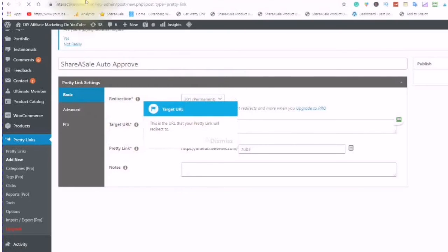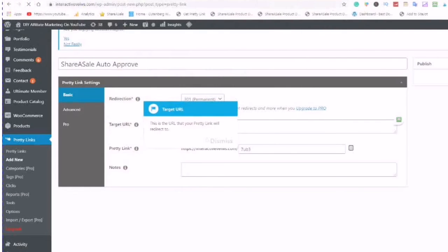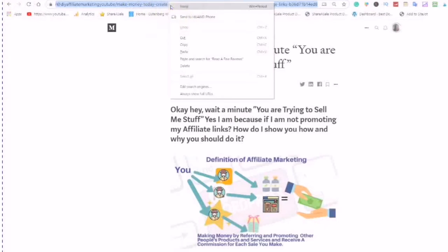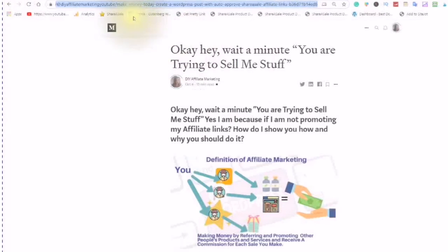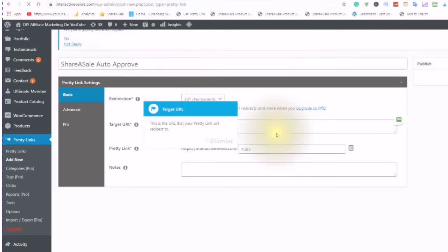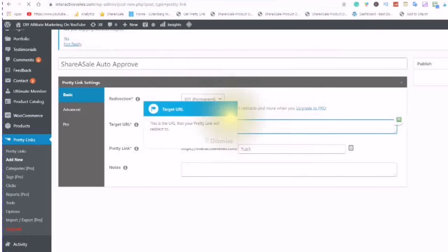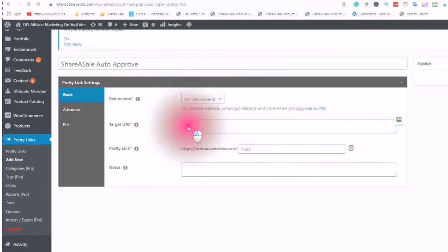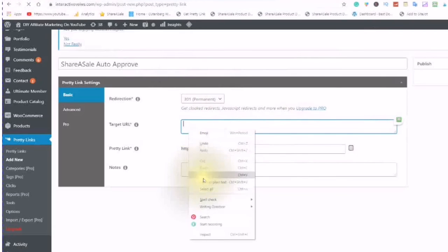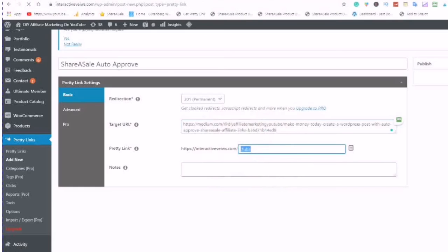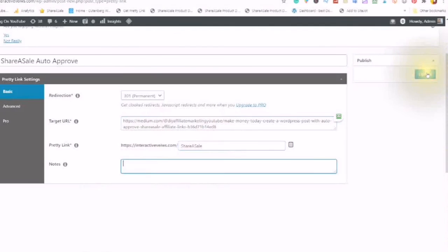So you would basically just go into one of your WordPress or you can go into a social media post such as Medium, copy the URL from the top. Go back over to your pretty links. And add something on the end. Add a note if you choose, and choose Update.